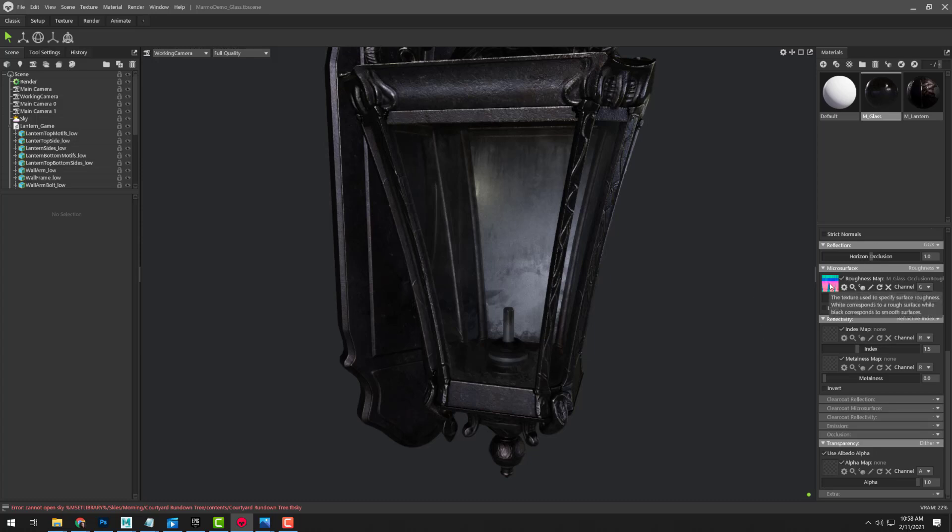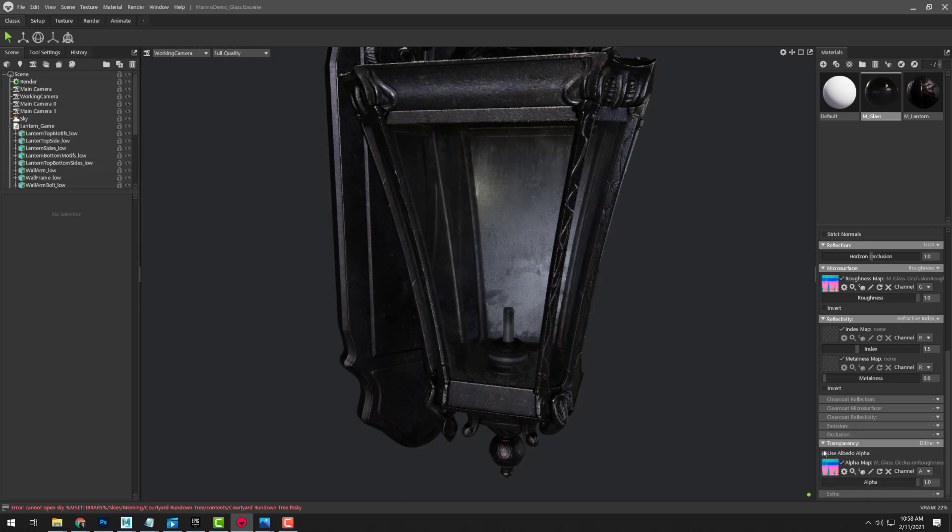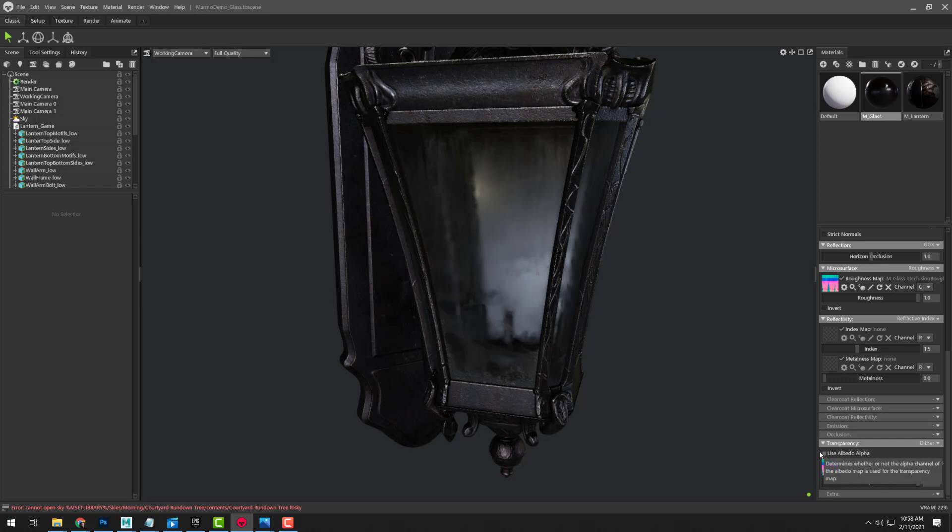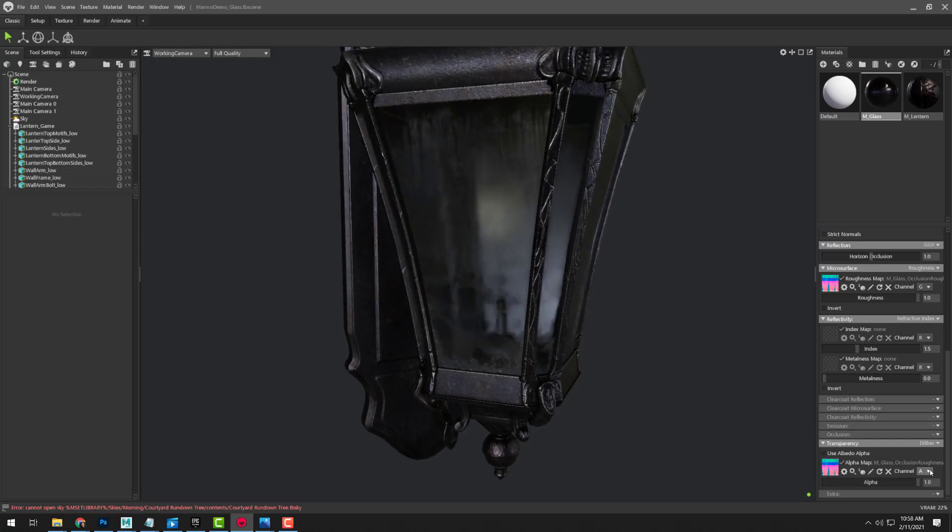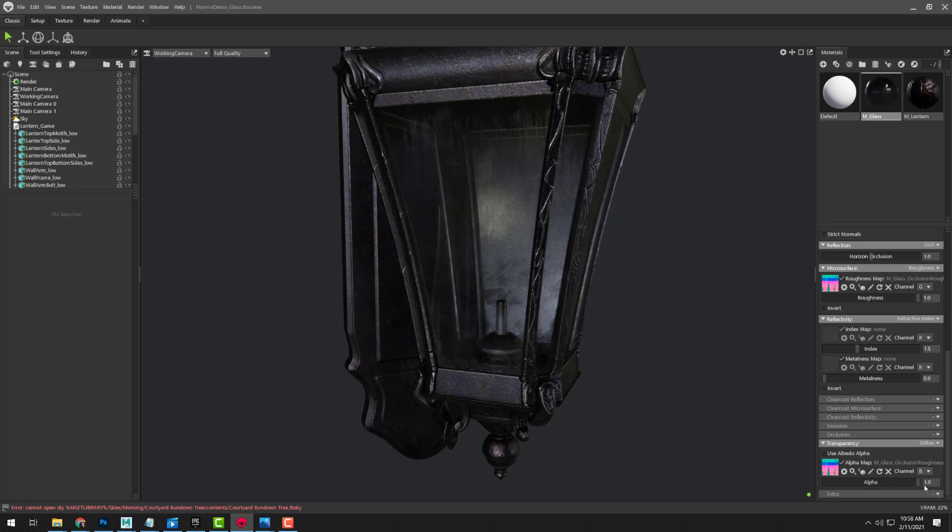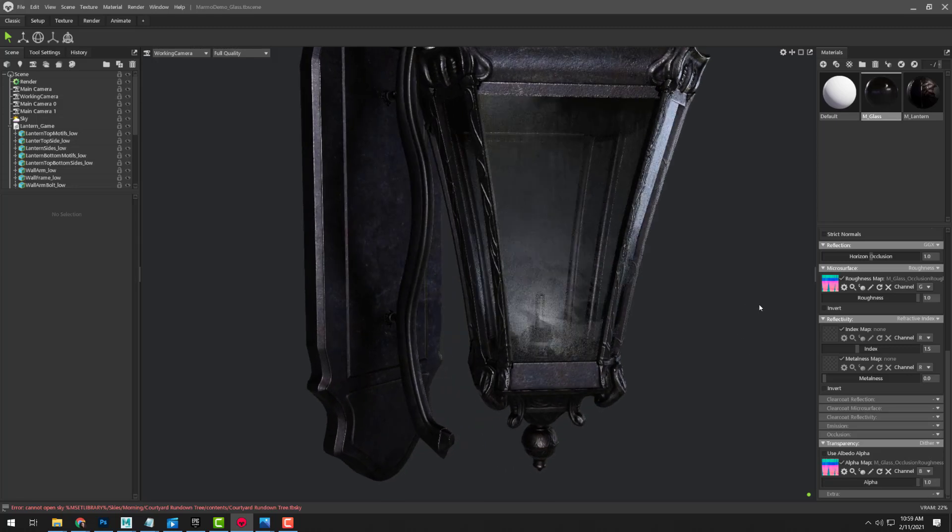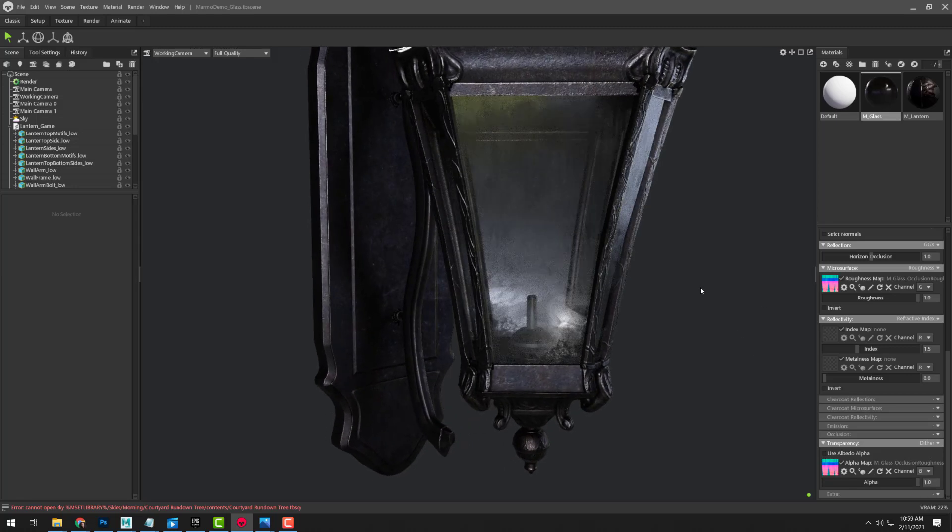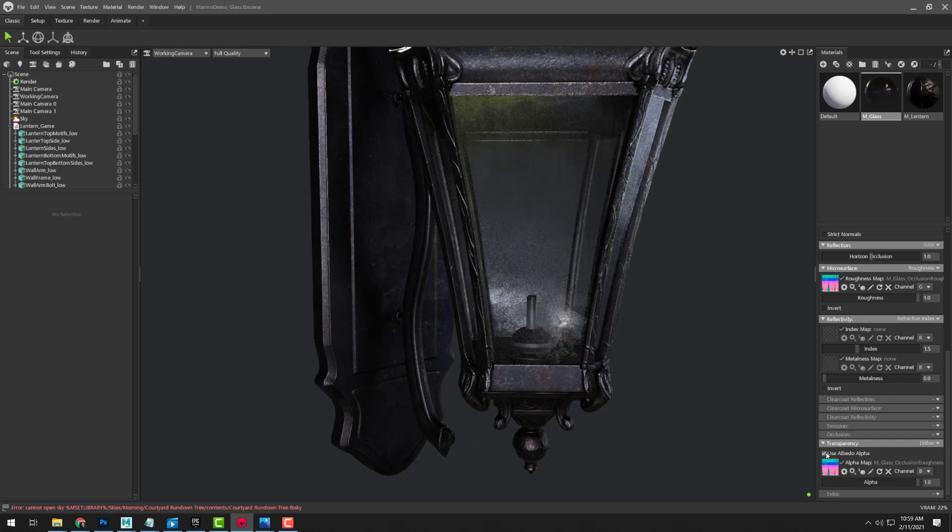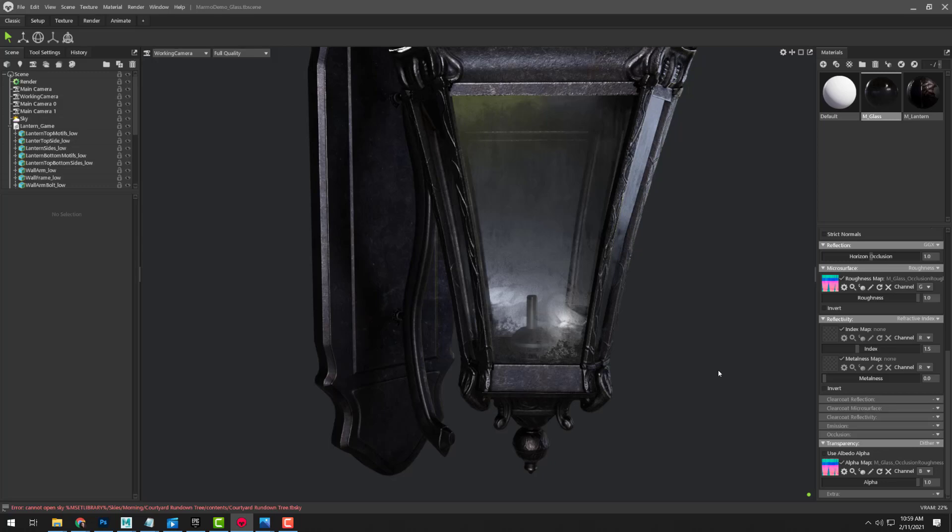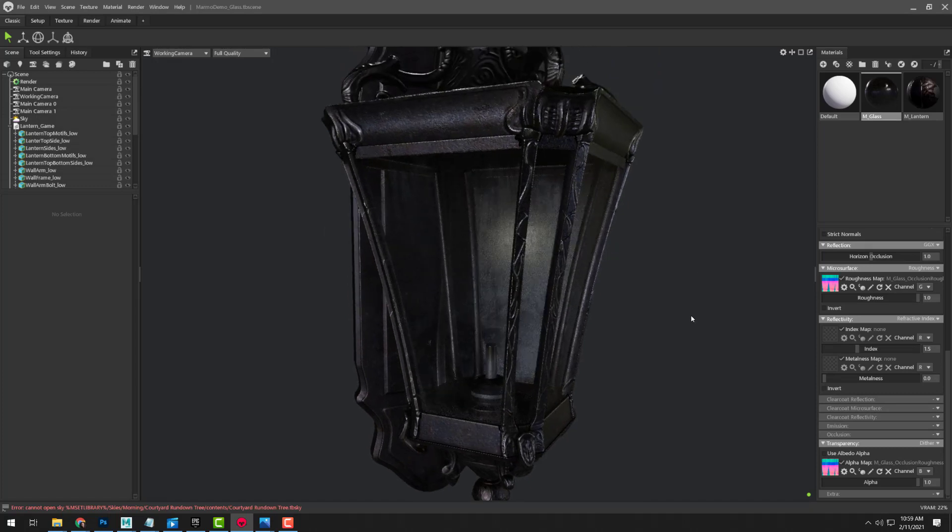Say for example with this one, I have my opacity also included in the place of the metalness on my ORM map. So I could drag this in here, tell it to not use the albedo alpha and instead use the blue channel here, which I do have slightly updated from the albedo alpha. It's not much updated, but it is a little bit brighter, so it's not as translucent.